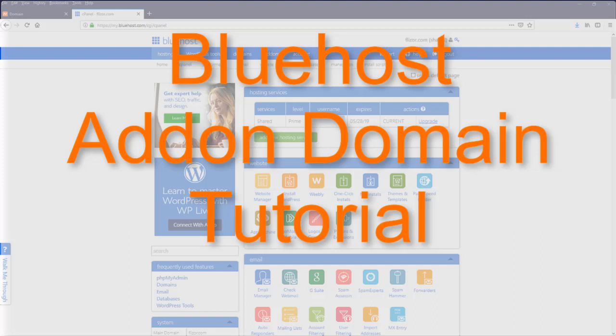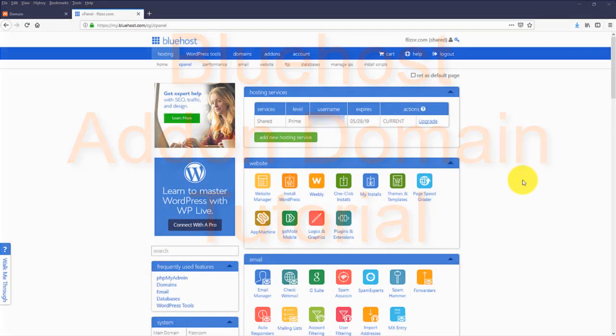Hello everyone, my name is Bola Esh from WPcookhouse.com and in this video I'm going to show you how to add an add-on domain to your Bluehost account.